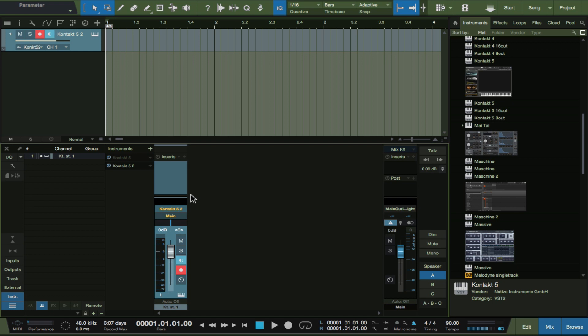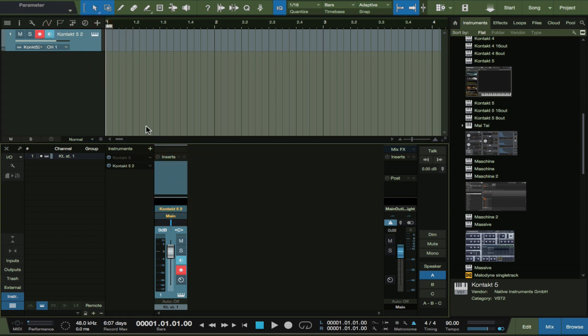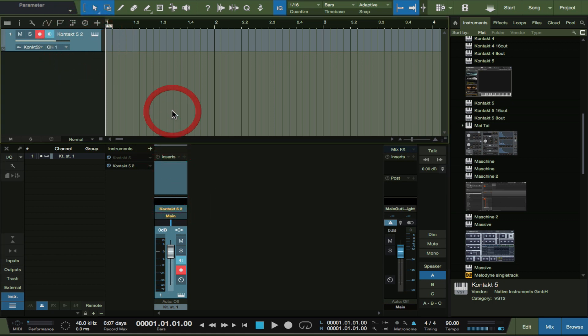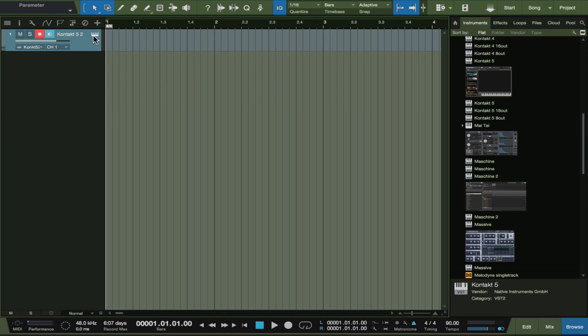As you can see also in the mixer window, it's only one, and this is the corresponding channel here in the arrange window. So what we're going to do here is we're going to pull up Kontakt.